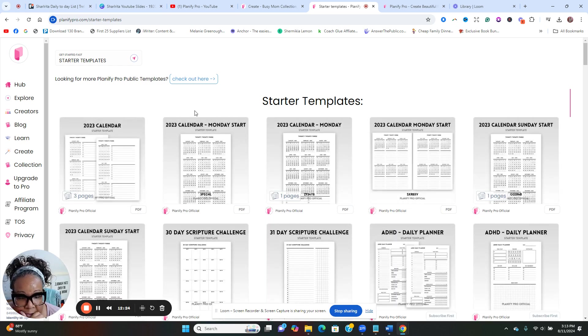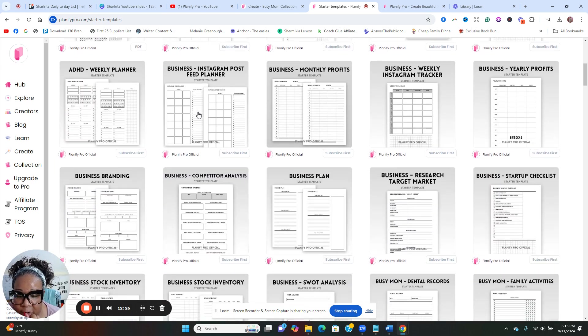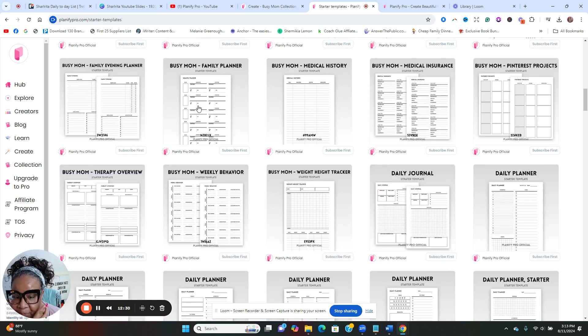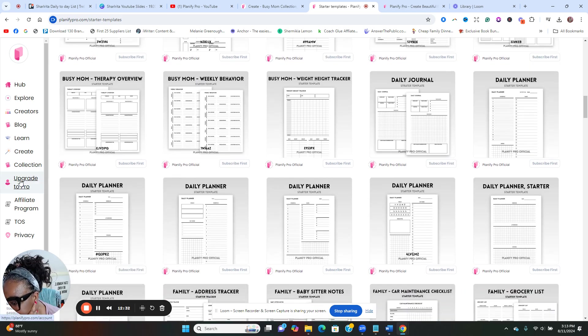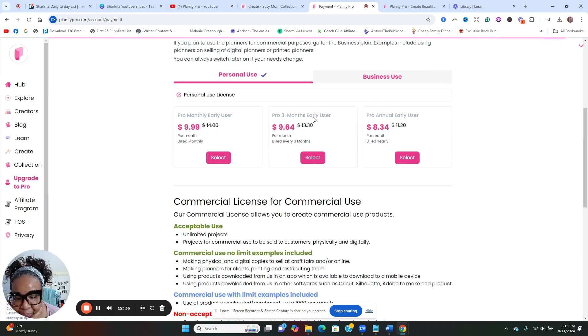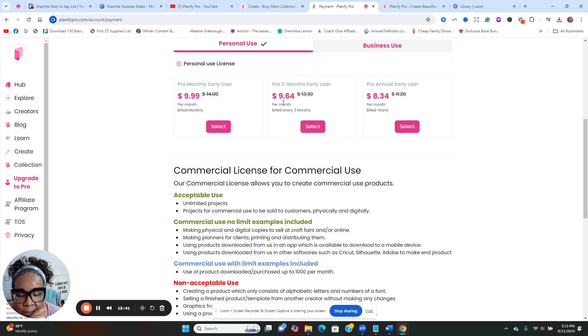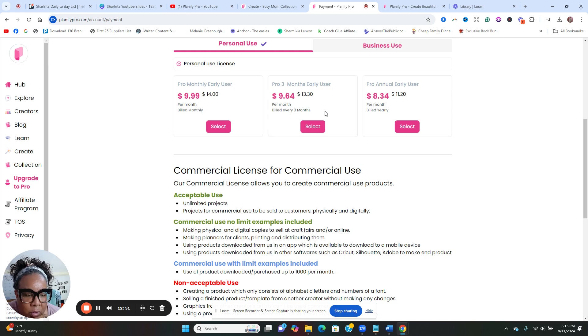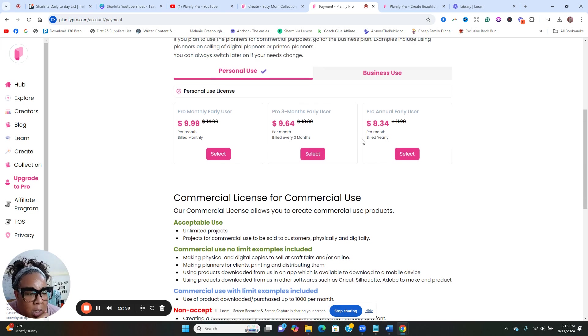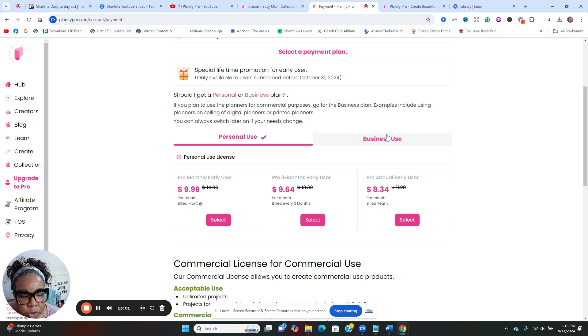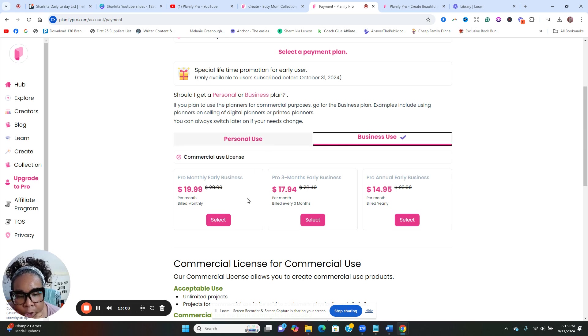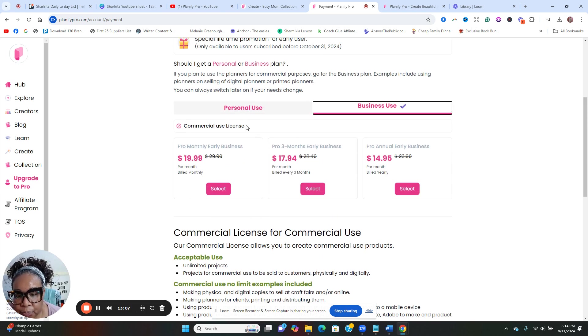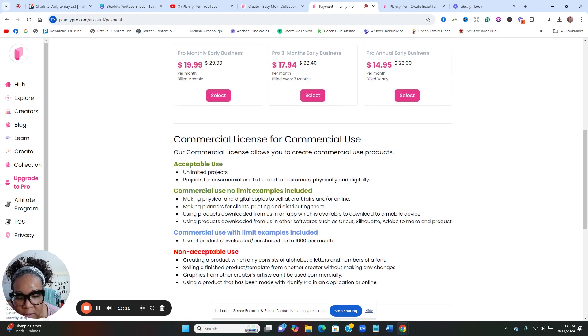So I guess you could save and export it, but you got to be on the paid account in order to export the file. 150 plus starter templates. So again, if I upgrade to pro, I can do $9.99 for the month, or every three months it's $9.64 per month. So that's like $27-28 every three months. I think that's a good deal.